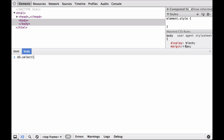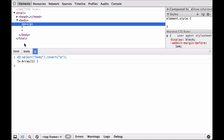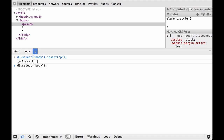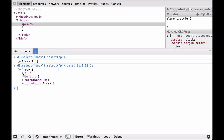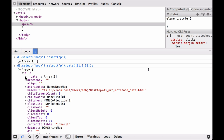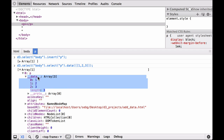Using a new barebones.html file, we select the body and insert a paragraph element. As you can see, the paragraph element has been inserted into the HTML document. Let's attach an array of three numbers to this paragraph element. You can see that the first property of the paragraph element, the data property, is an array. When we click into the array, you can see the three numbers from our array as well as their respective indices.